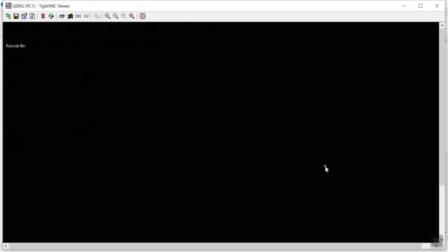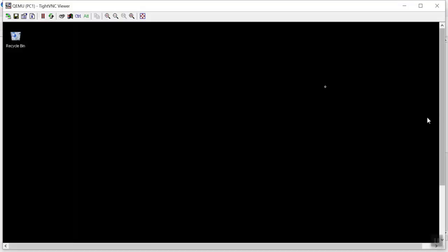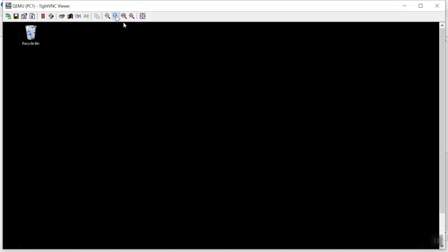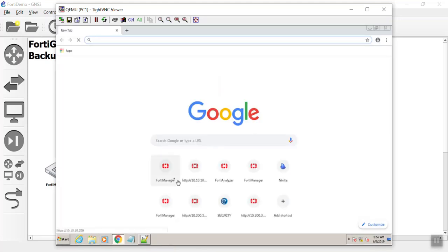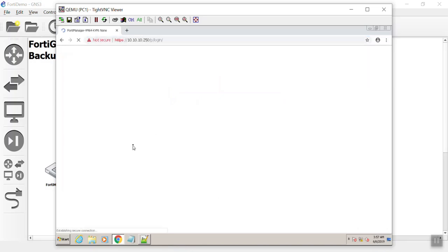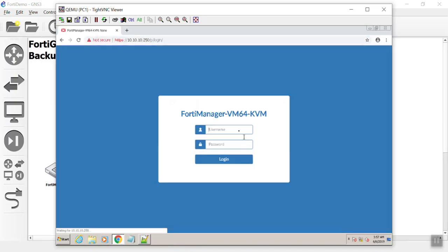Let's go into our computer here and log into the FortiManager and turn on ADOMs. What are ADOMs or administration domains? They are administrative boundaries, a way to group FortiGates or like devices together and have them on their own.